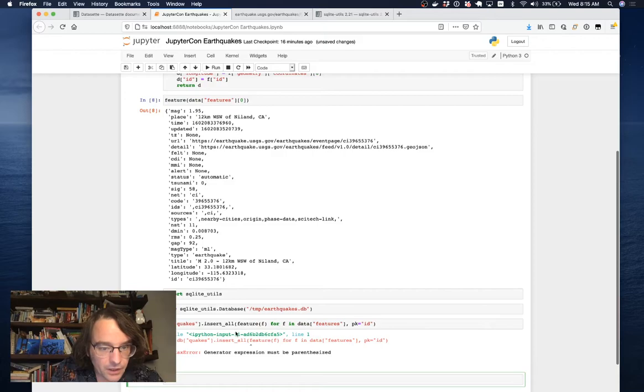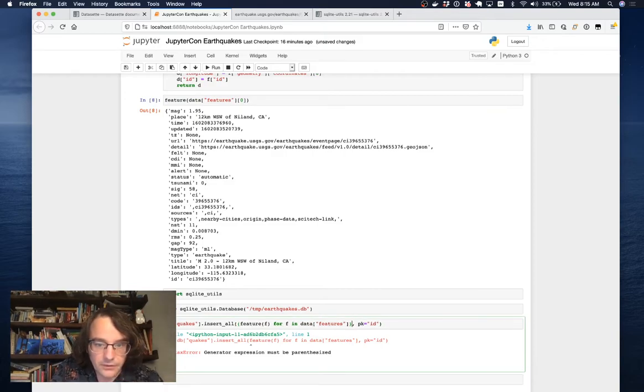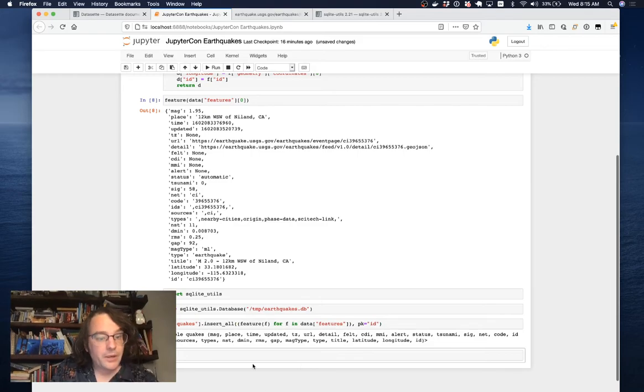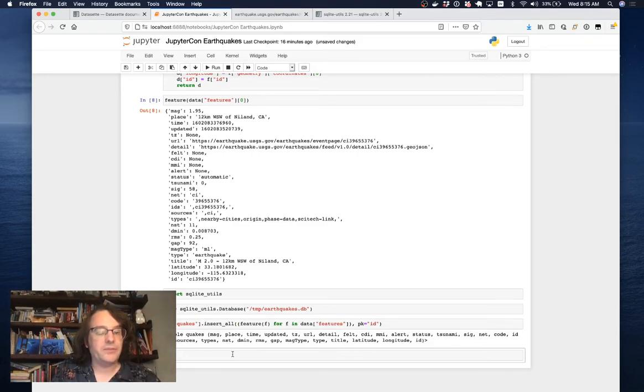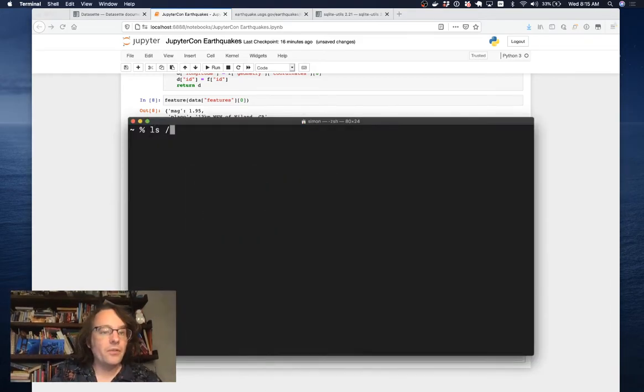It doesn't like that because general expressions must be parenthesized. So doing this should do the job. There we go. This has created me a database table. I've got this file temp/earthquakes.